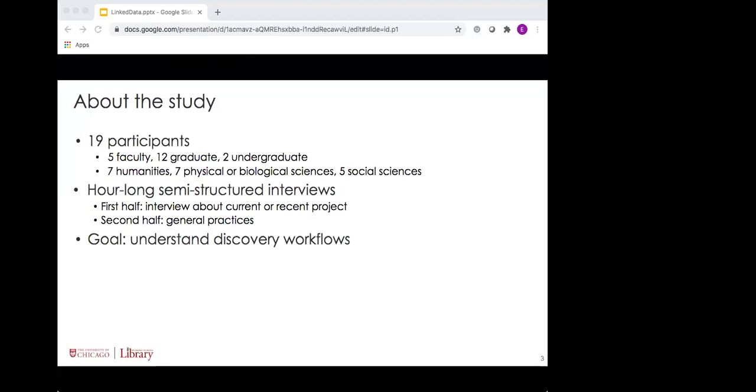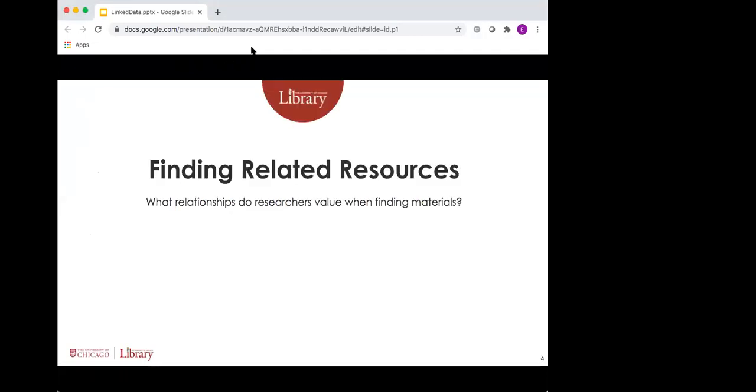Two of the themes that emerged from those interviews seemed particularly relevant to applications of linked data and to this conference. I'll talk about advanced researchers seeking out introductory information later on, but the first theme that I want to address is how users sought out resources based on their connection to things they'd already found, leaving off searching fairly early in the discovery process in favor of strategies like citation chaining or following other connections from an item record or an article.